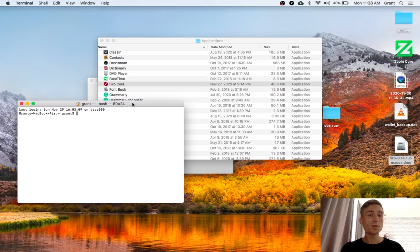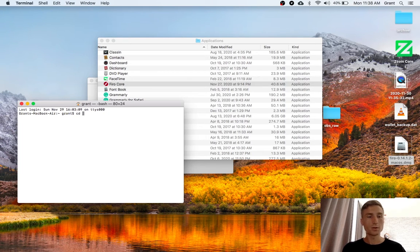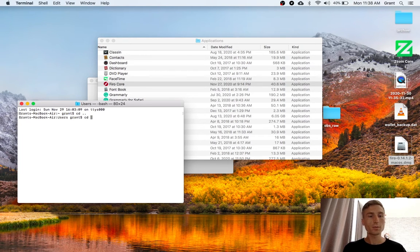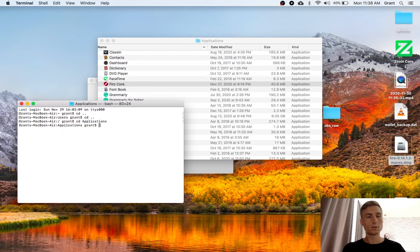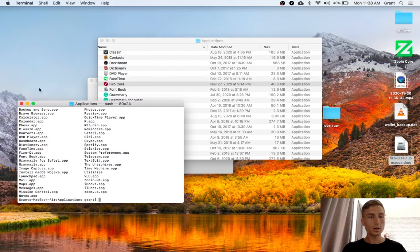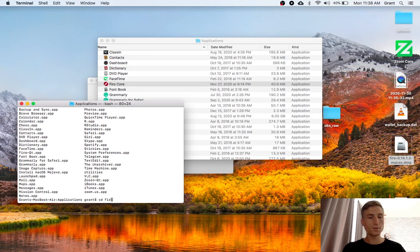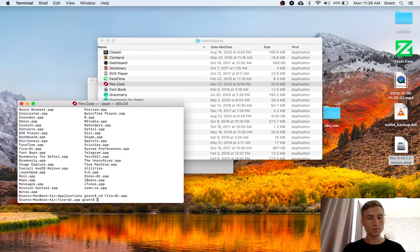So I'll go directory up a couple directories. And now I'll go into FIRO QT.app.